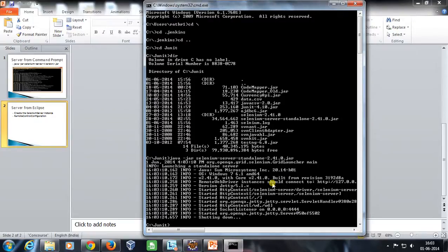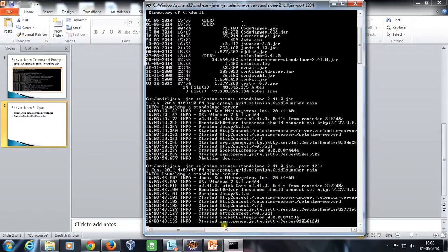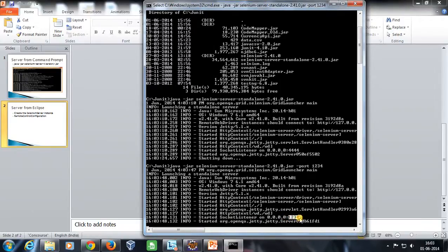When you don't specify any port, by default it is going to run on port 4444. Now suppose I want to start the server on a different port. That can be done with the command line argument -port. So: java -jar selenium-server.jar -port and then specify the port number. As you can see in the log, our server has started and this time it is running at port 1234.